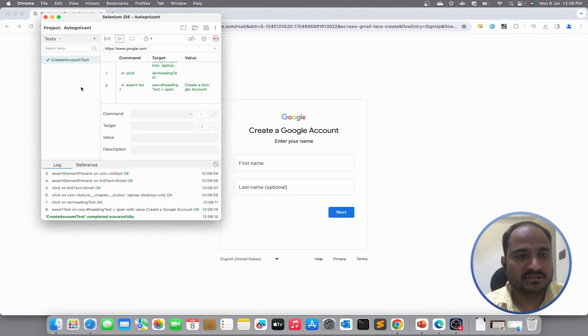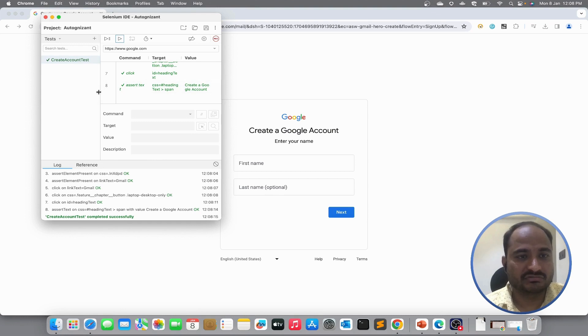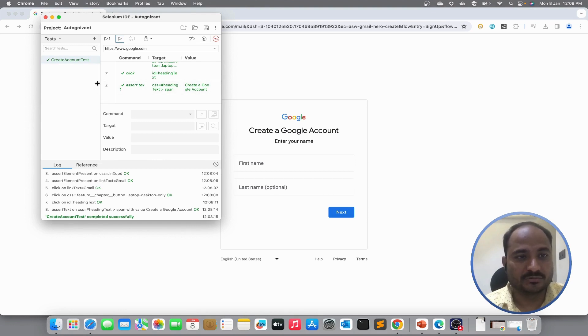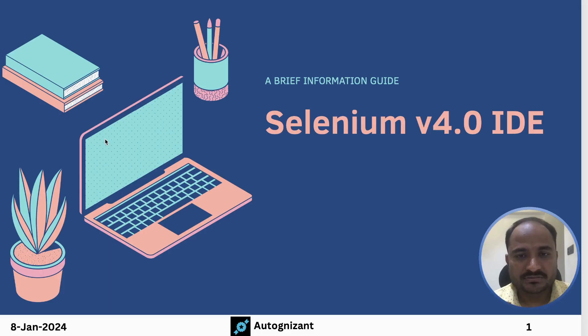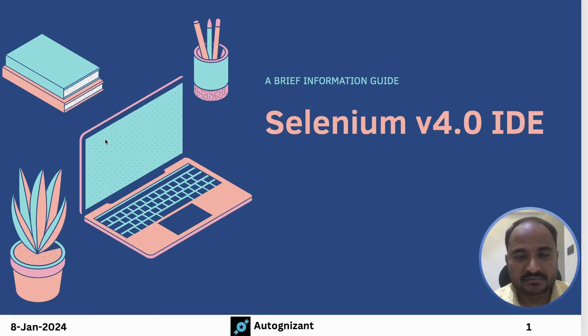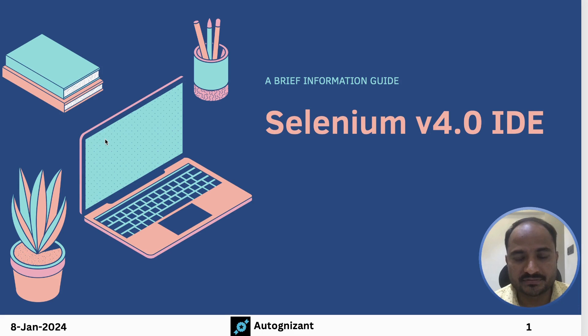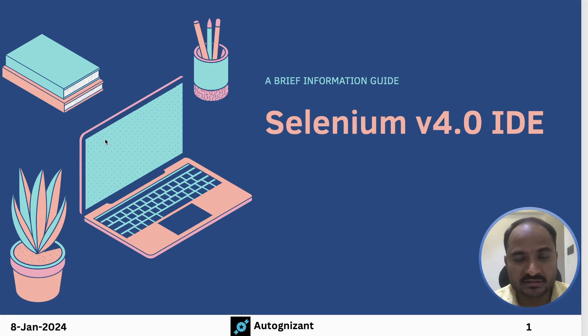This is a very simple test. But I just wanted to show the basic functionality of the Selenium IDE. This was a very simple recorded test and I executed it. But we will understand more complex scenarios and we will explore all options that are available in the Selenium IDE in the next video.